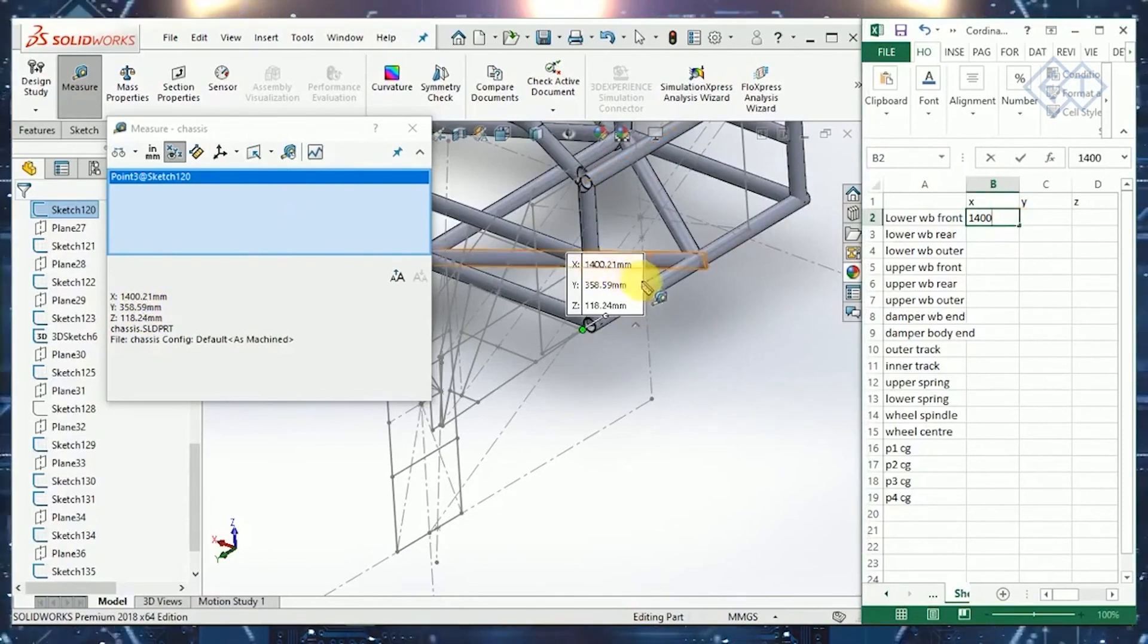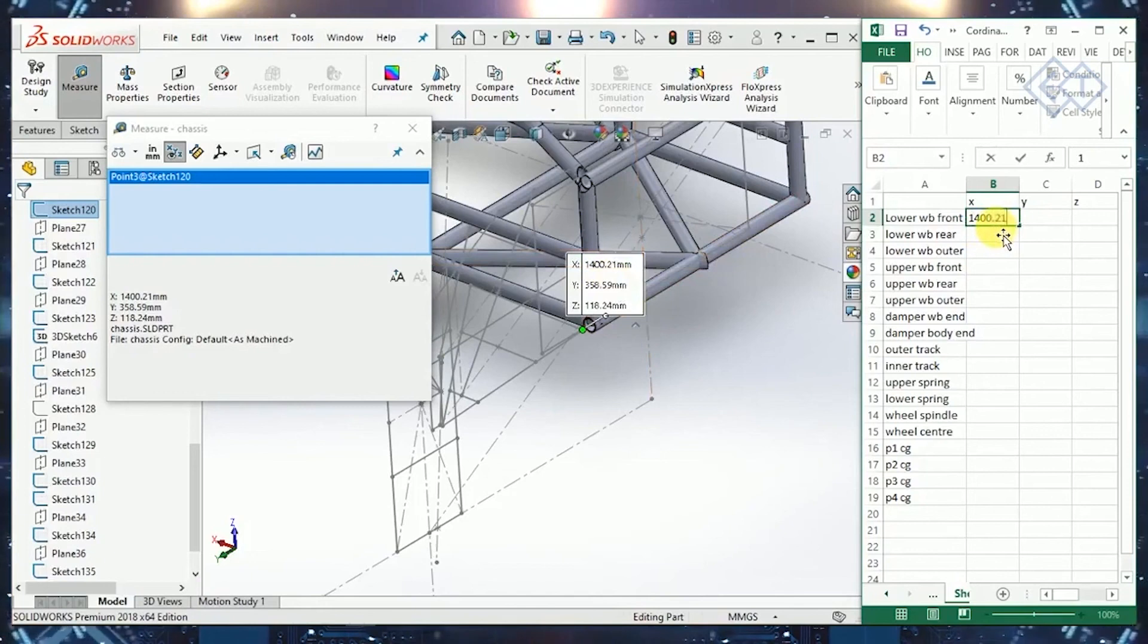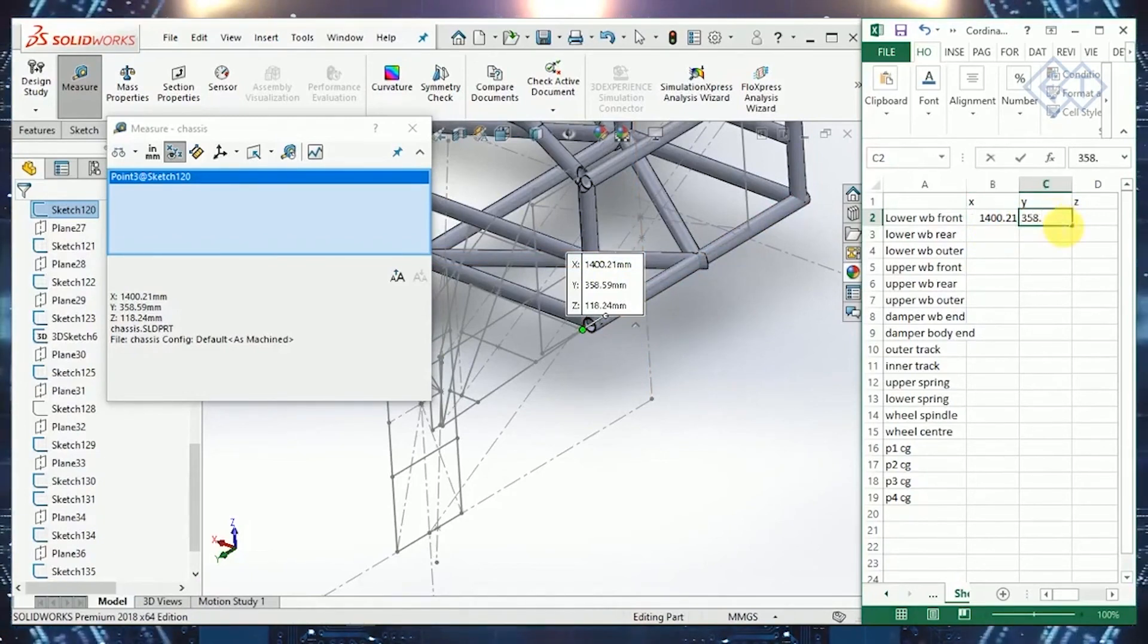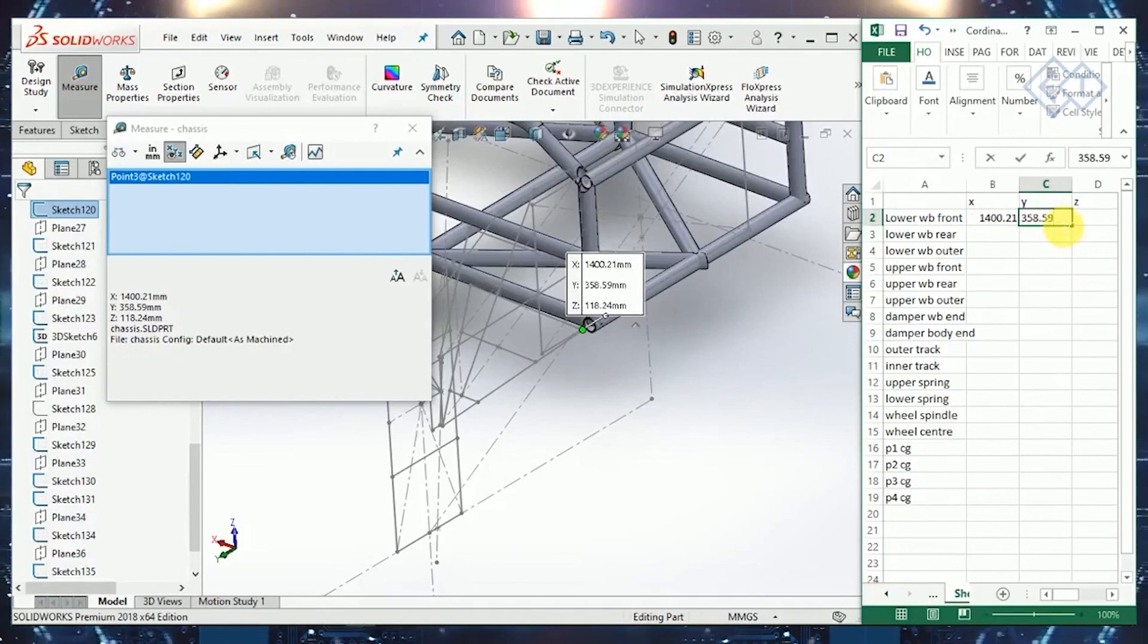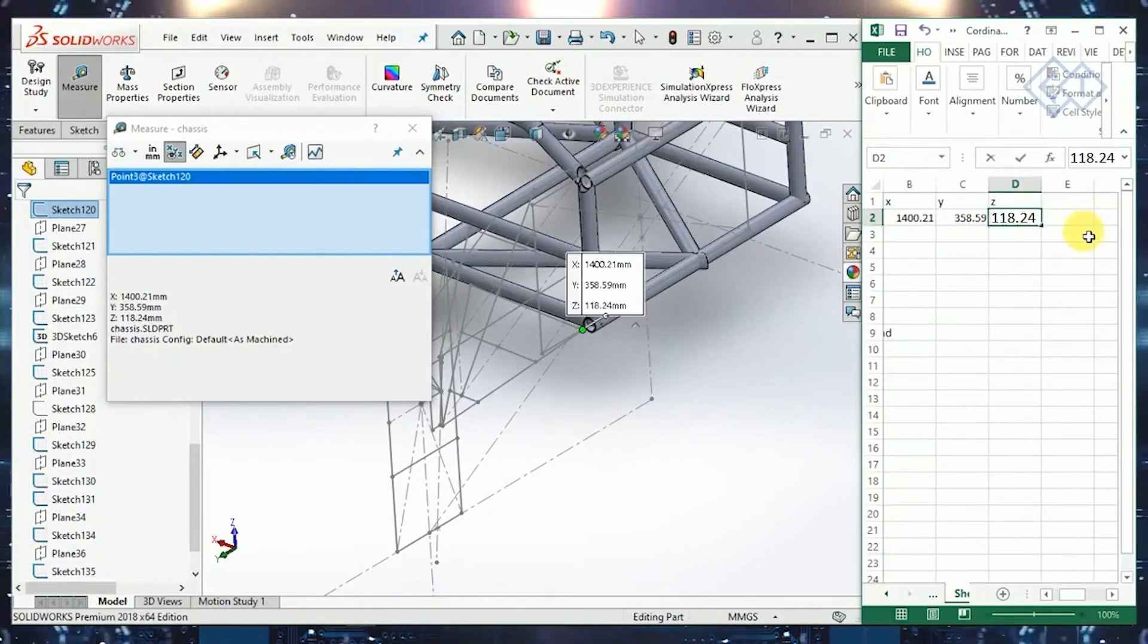It's 1400.21 in X direction. In Y direction, this is 358.59. And in Z direction, it's 148.03.